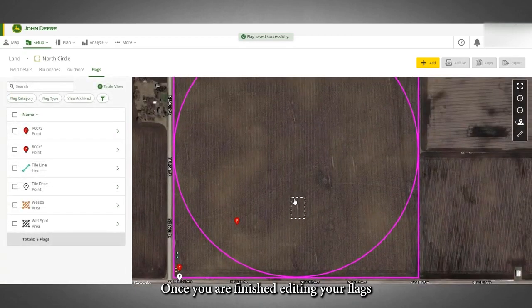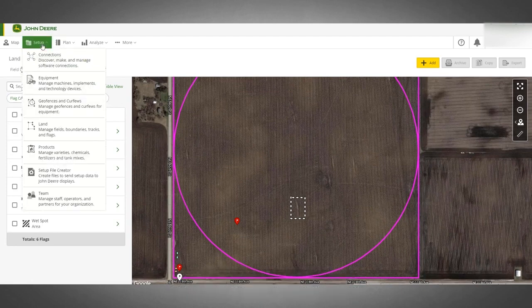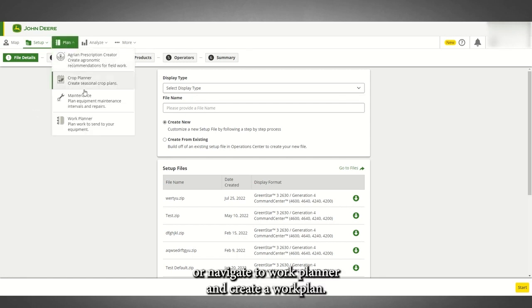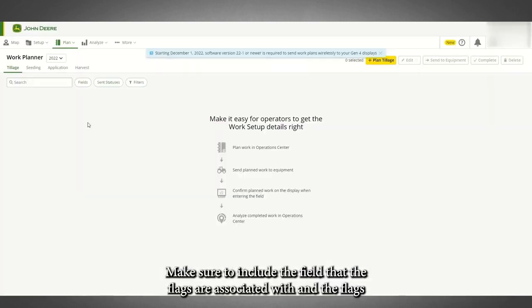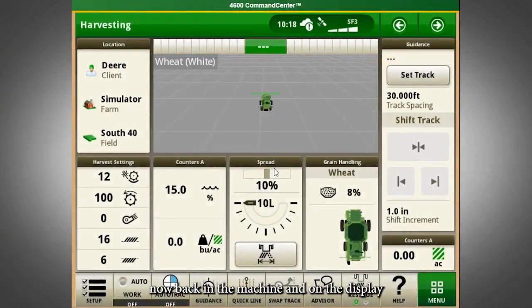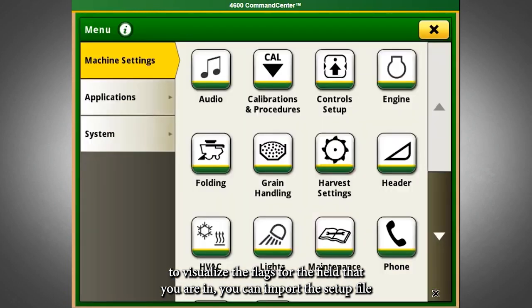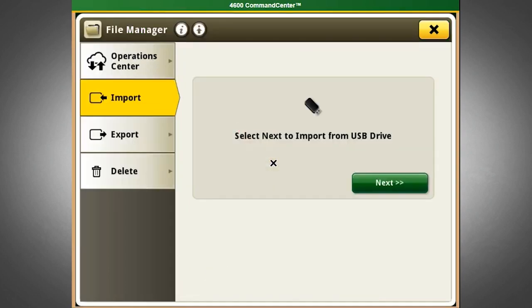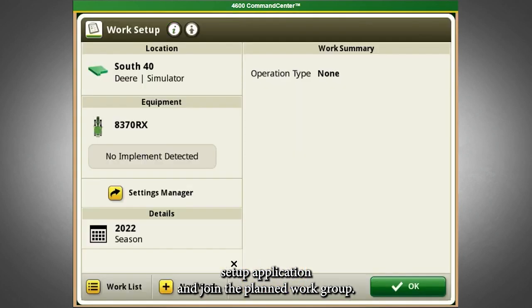Once you are finished editing your flags, to have the flags that you created and edited available on your display, navigate to Setup File Creator and create a setup file, or navigate to Work Planner and create a work plan. Make sure to include the field that the flags are associated with and the flags. Back in the machine and on the display, to visualize the flags for the field that you are in, you can import the setup file from the File Manager in the menu under the Systems tab, or navigate to the Work List under the Work Setup Application and join the planned work group.